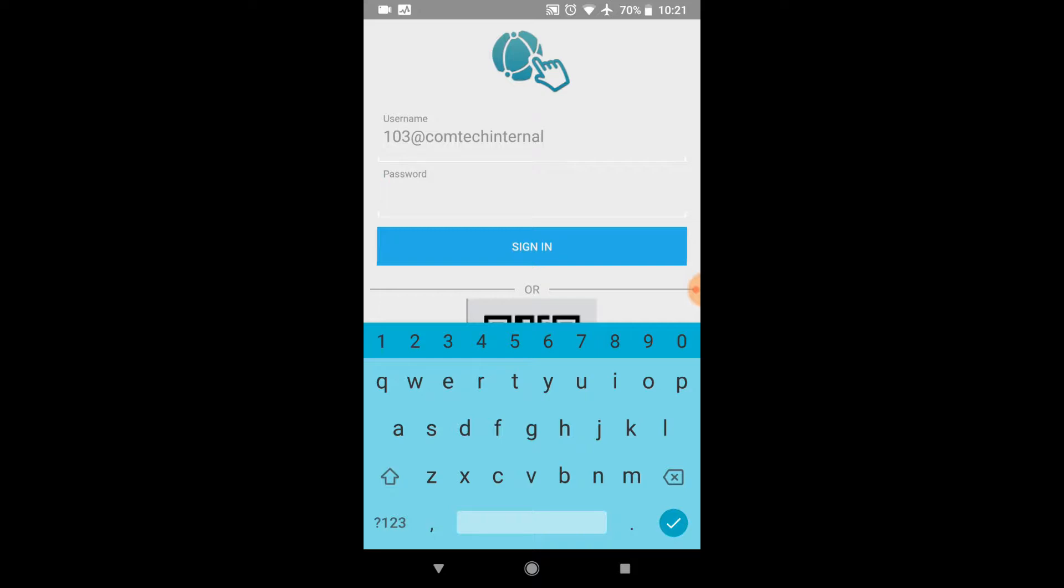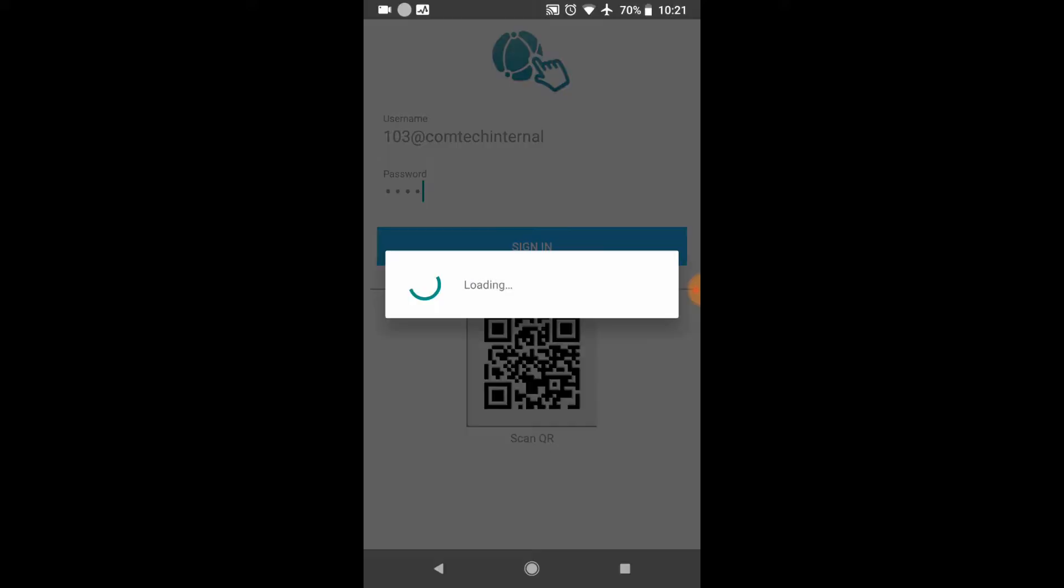Your password by default is going to be 1212, which is your voicemail password. If you have changed your voicemail password on your desk phone, then your password will now be that voicemail password. So, go ahead and click sign in.